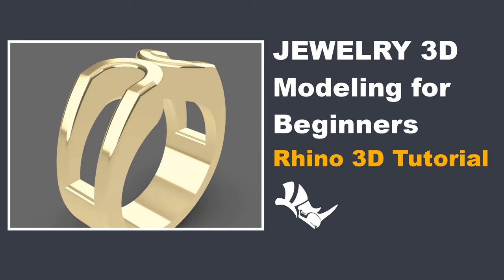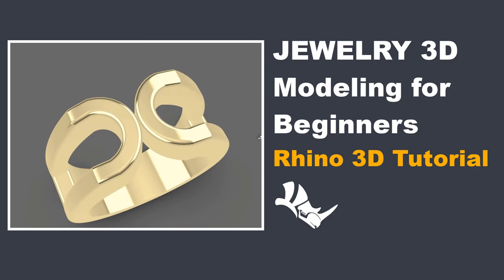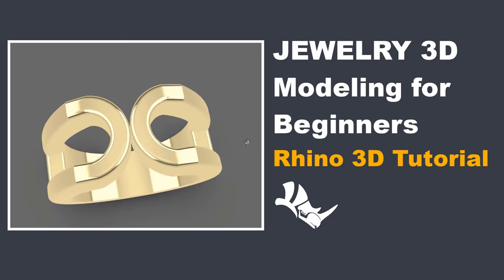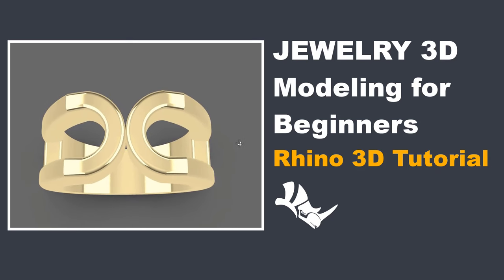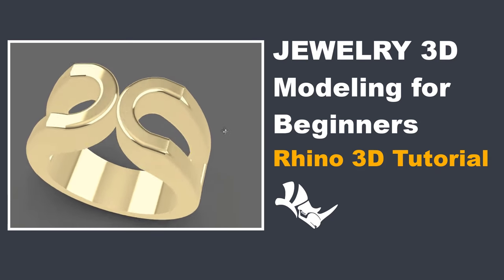Welcome back to PJ Chen Design. Today, we are going to talk about this horseshoe style of the men's ring. Are you ready? Let's get started.